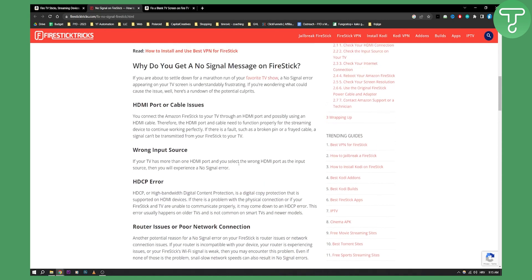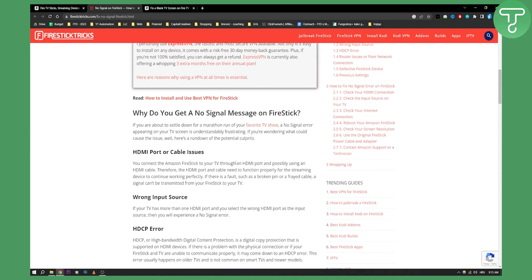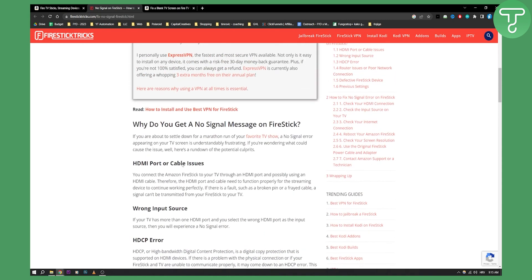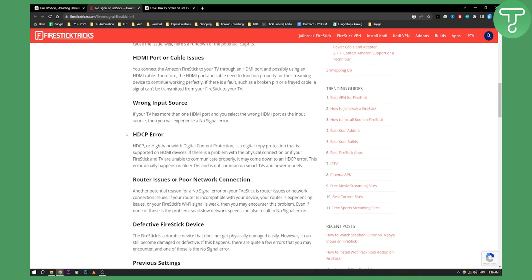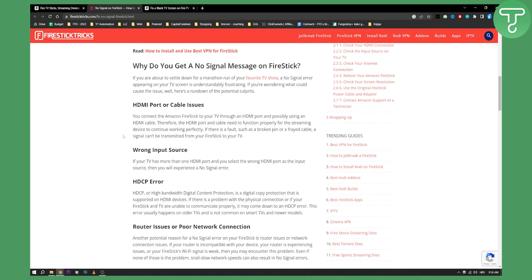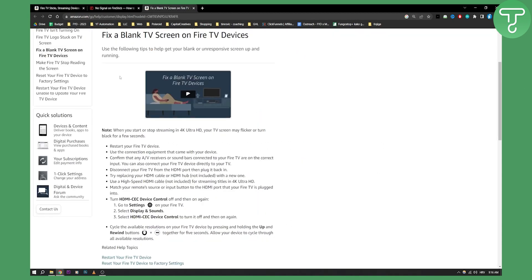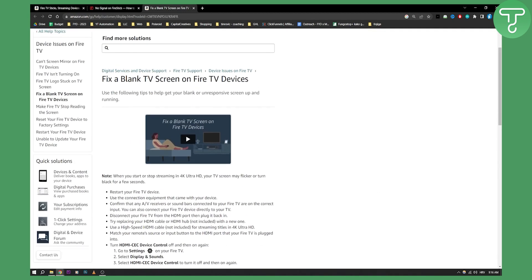Usually most people either have HDMI port or cable issues, or they have a bad internet connection. Definitely check out if you want to see more.